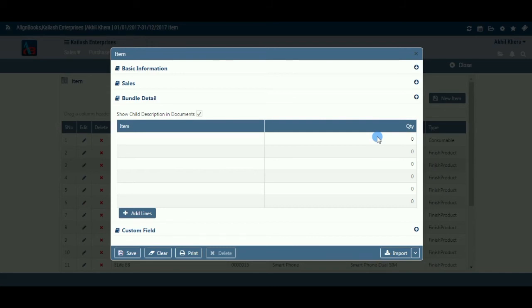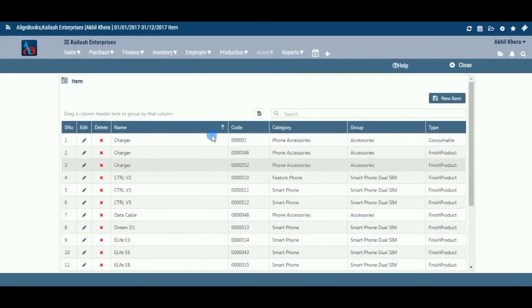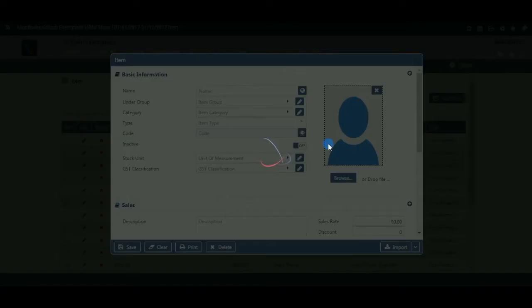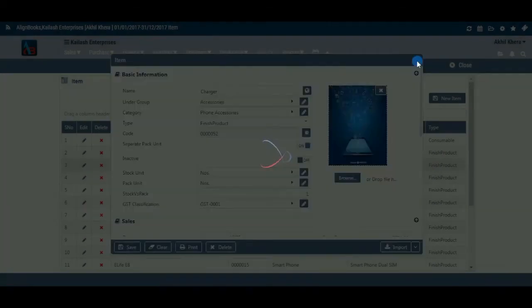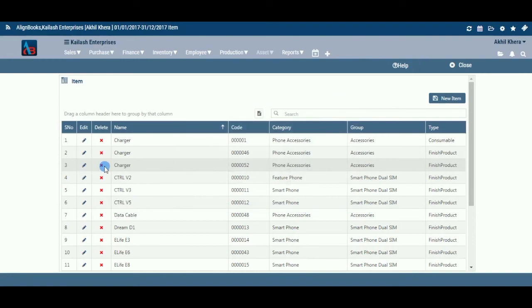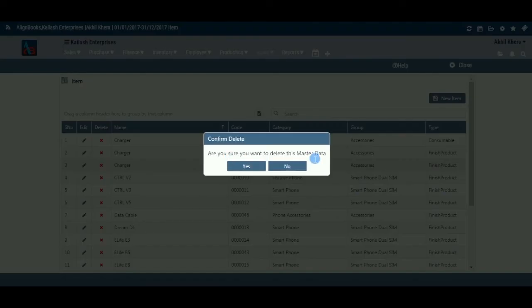We are now back to the main screen for the item master. Edit: If you wish to edit an item detail, click on the pencil icon. The item details will be opened in edit mode and you can make the required changes and click on Save to save them. Delete: If you wish to delete an item profile, click on X and confirm the deletion. It is advisable not to delete an item profile — you can always opt to make it inactive instead.